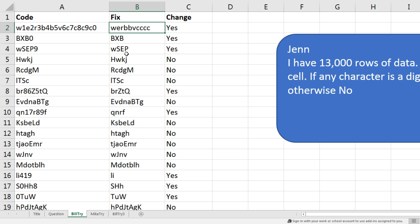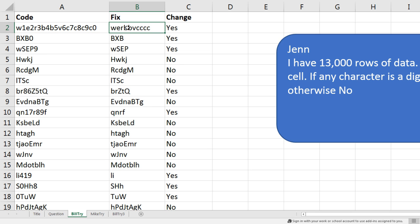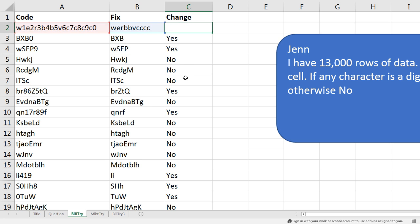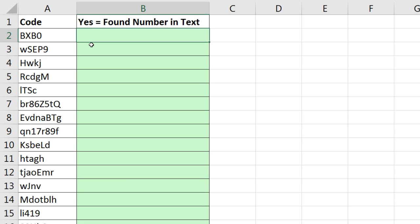Wow, MrExcel, that has to be the most amazing, creative, unique use of Flash Fill I think I've ever seen. You invented text, took out the actual numbers, Ctrl E, and instantly extracted all of the numbers and delivered a new text string without the numbers, and then you did your if. Absolutely beautiful.